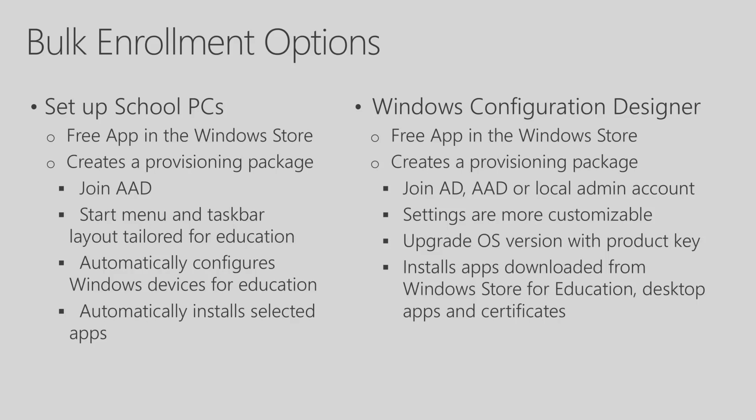The Setup School PCs app was designed for Education. It's a free app that's in the Windows Store, and it creates a provisioning package that would be installed during the Out-of-Box Experience. It does an Azure AD join. It does some customization for the Start menu and Task Bar, specifically for Education. It will automatically configure the device for Education, and it can automatically install some selected applications.